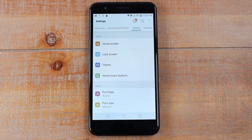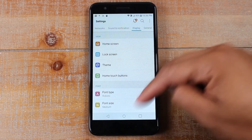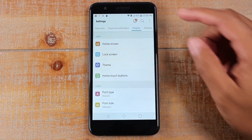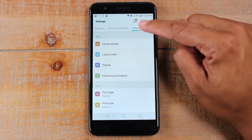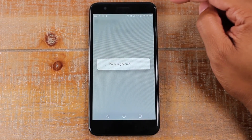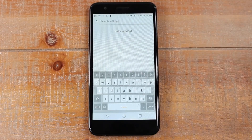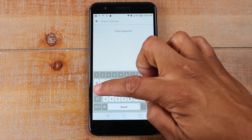A lot of the newer phones will have a search option in the settings, so you don't even have to really know where to find it. Just look for the magnifying glass at the top of the screen. Tap on that and this will allow you to directly search for what you want.